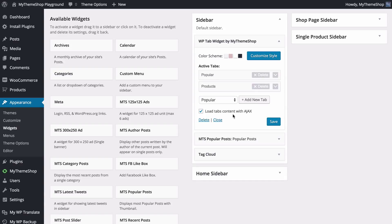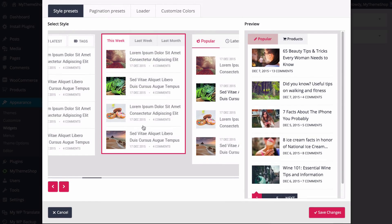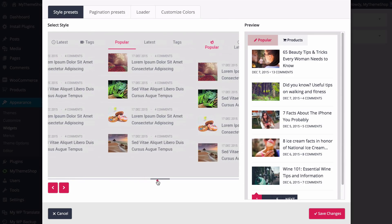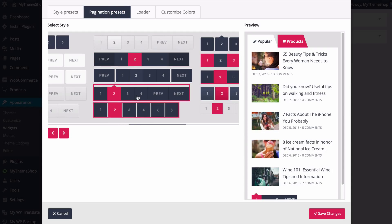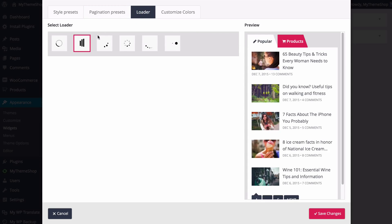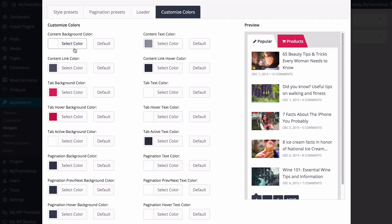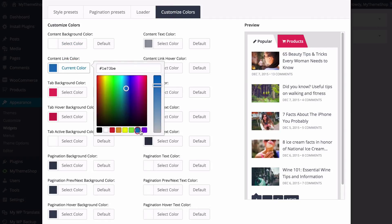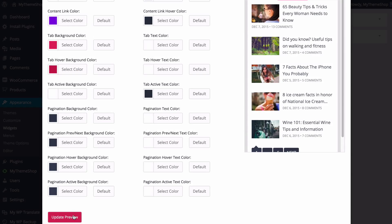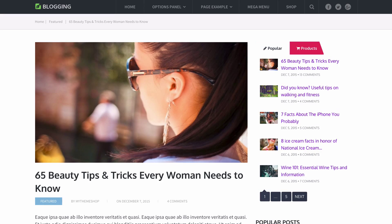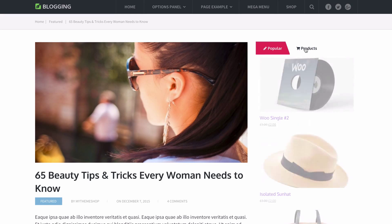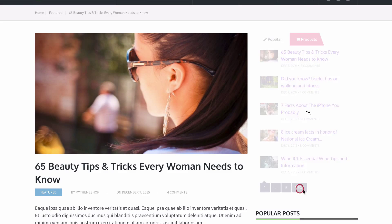Once you've got your tabs set up you might find a different style better suits them, and you can change this by heading back to customize style and choosing any of the presets. I'll show you what happens if we change to a different preset, change the pagination preset, choose a different loader, and customize the content link color to a more traditional blue, then update the preview. Save those changes on the widget to quickly change the look — you can see it loaded with the different design and pagination.